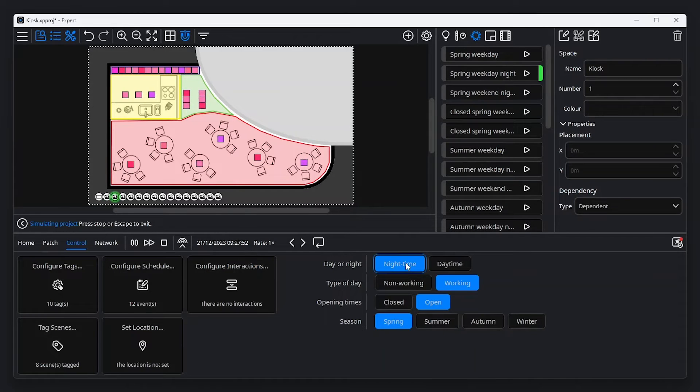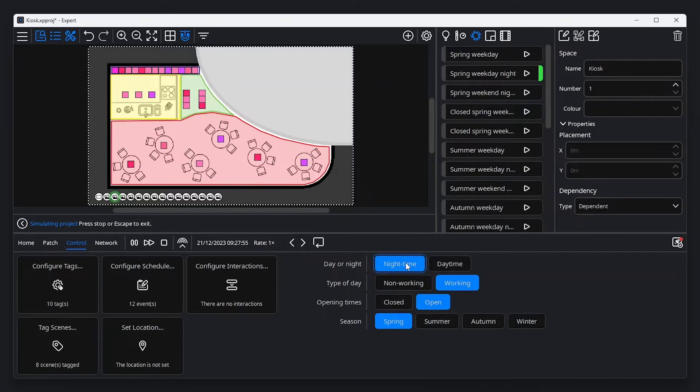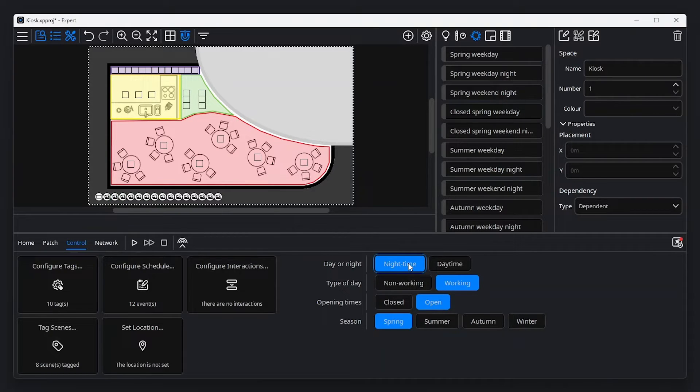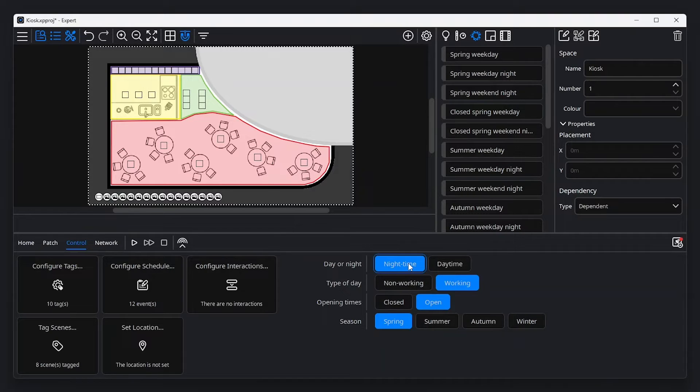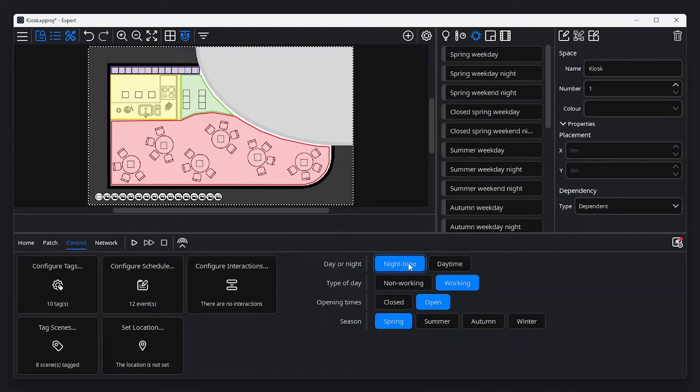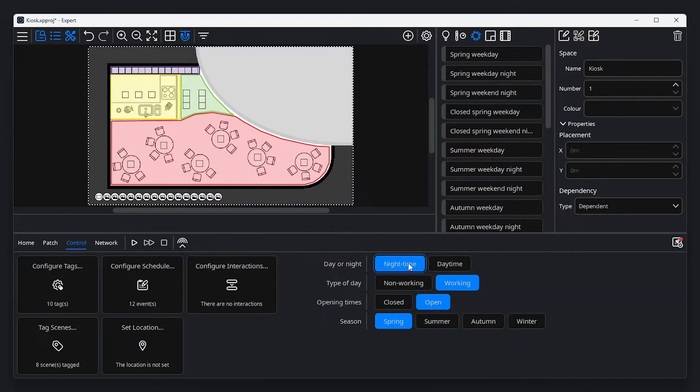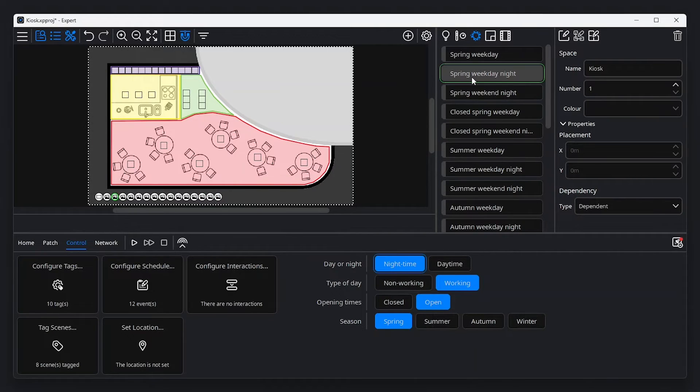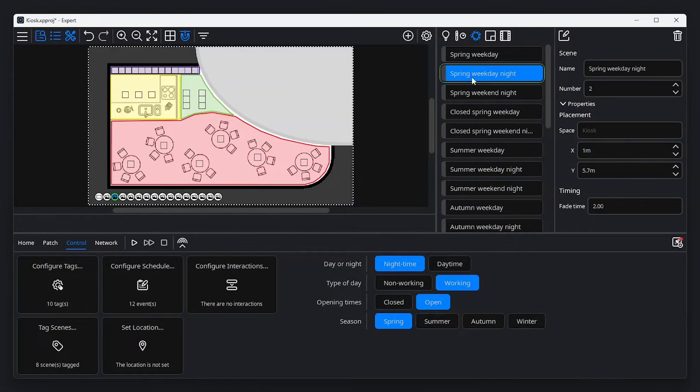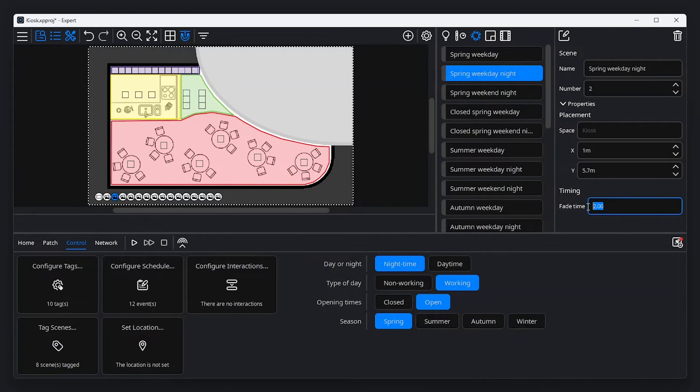Let's look at fading between scenes. Take for example, our open at night scenes. If our example kiosk opens in the evening, we might need to fade the lighting scene over two seconds. But if the store is already open when it changes to night time, we might need a longer fade, five minutes for example. Each scene has a fade time associated with it, and this can be adjusted by selecting the scene on the canvas or in the browser, and changing the value next to fade time under timing in the property editor. This is the time over which the lighting will fade when the scene is triggered.